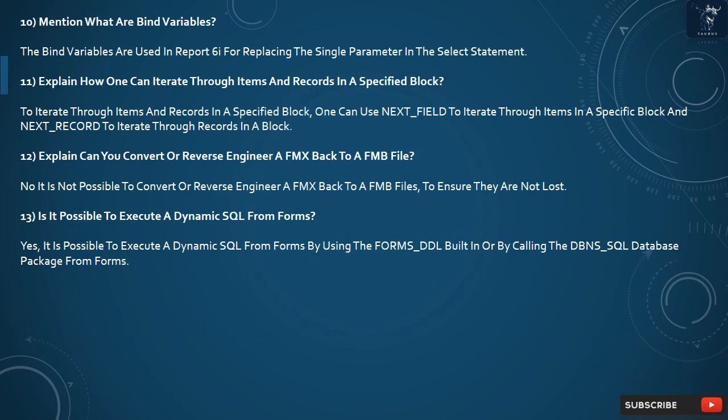Question 11: How can one iterate through items and records in a specified block? One can use NEXT_FIELD to iterate through items in a specific block and NEXT_RECORD to iterate through records in a block.